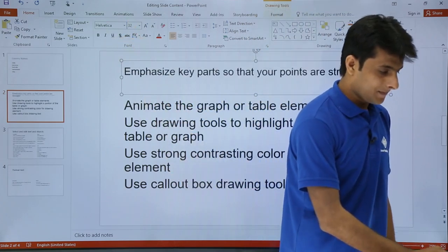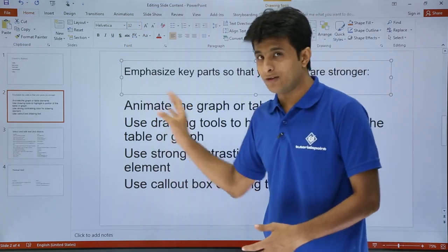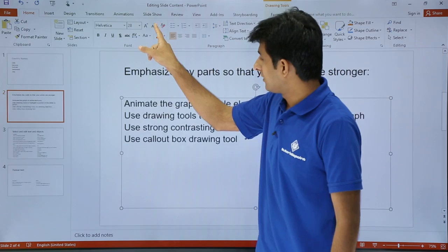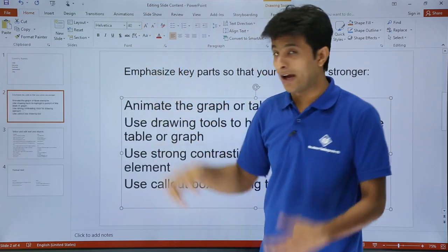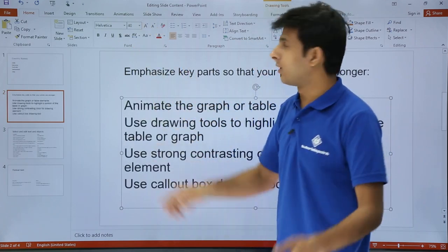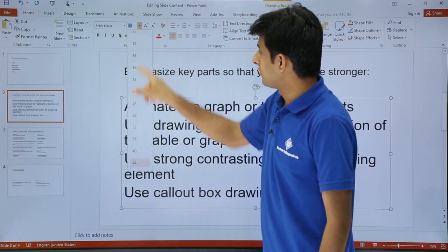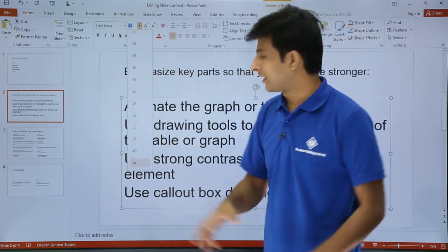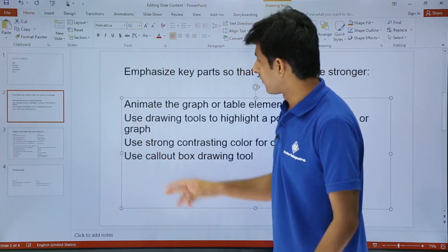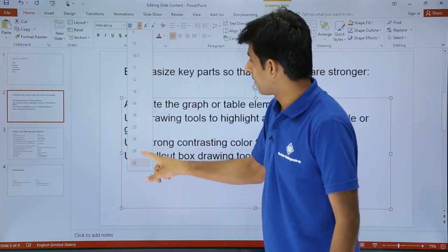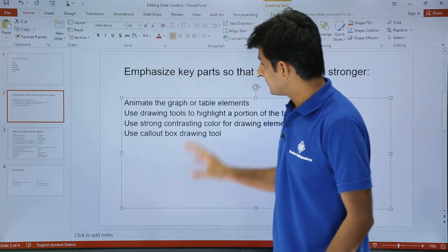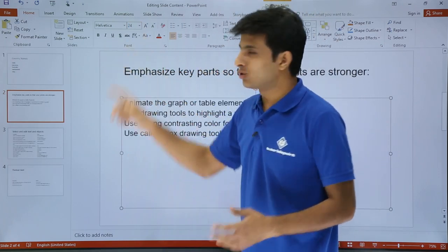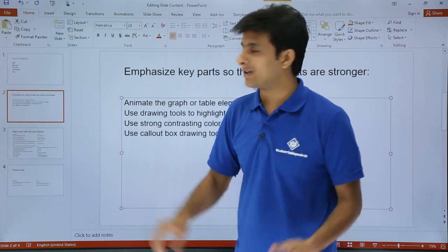Similarly, you can increase the font size the same way. You can select the text and increase or decrease it according to your requirement, or choose from the dropdown list of sizes for the particular font. I'll select 32 — that's very big — so let's say 24. Now it is size 24.